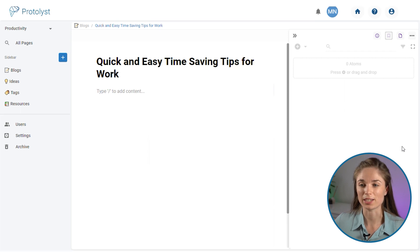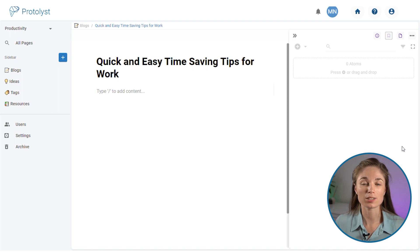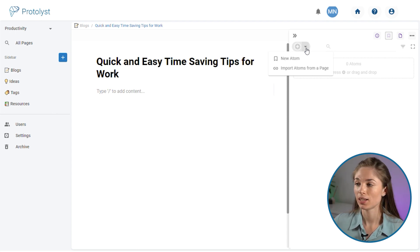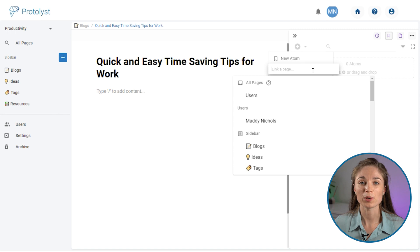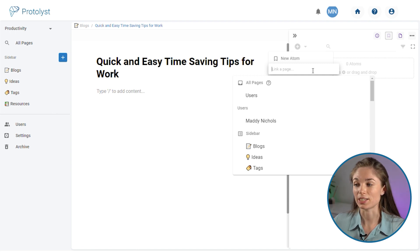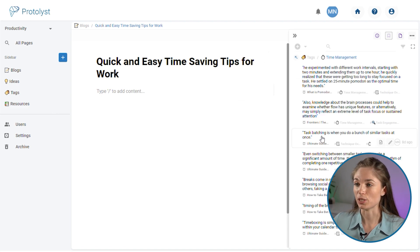As an example, if I were writing a blog post, I don't have any Atoms connected to this specific page, but I can import Atoms from other pages relevant to this topic. I go to the Atoms menu in the top right, select the dropdown next to the plus button, and choose Import Atoms from a Page. Since this blog is on time-saving tips, I'll grab all the Atoms collected around Time Management and import them into this page.